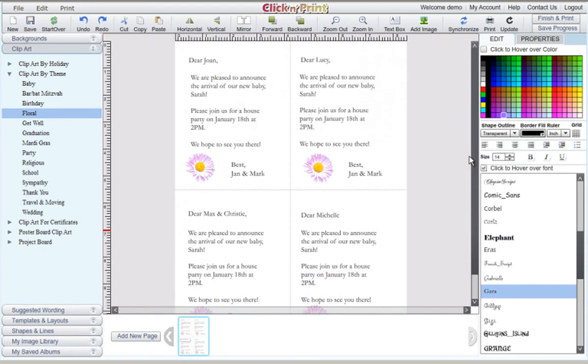In Click and Print, you can work on up to 10 unique pages of postcards. To do this, click Add New Page at the bottom of the screen.